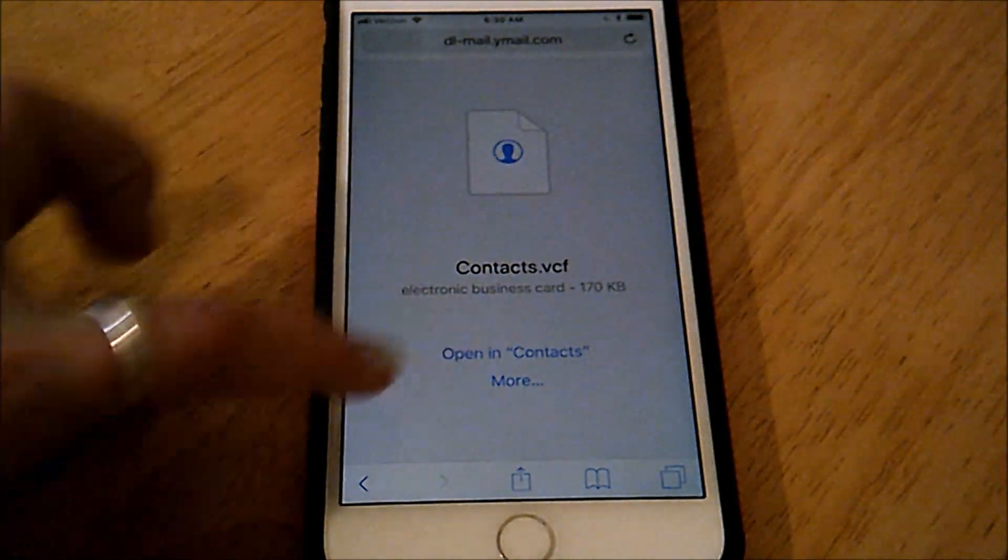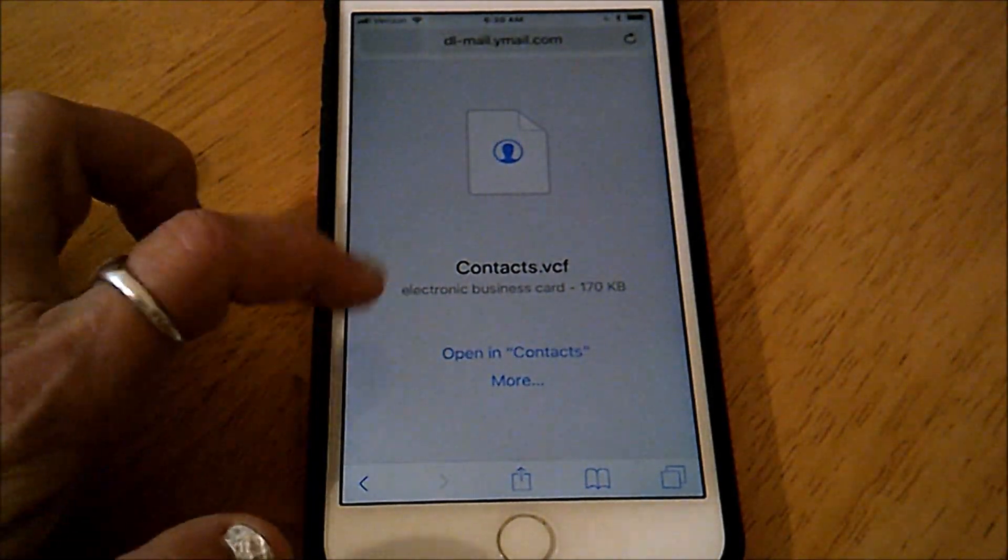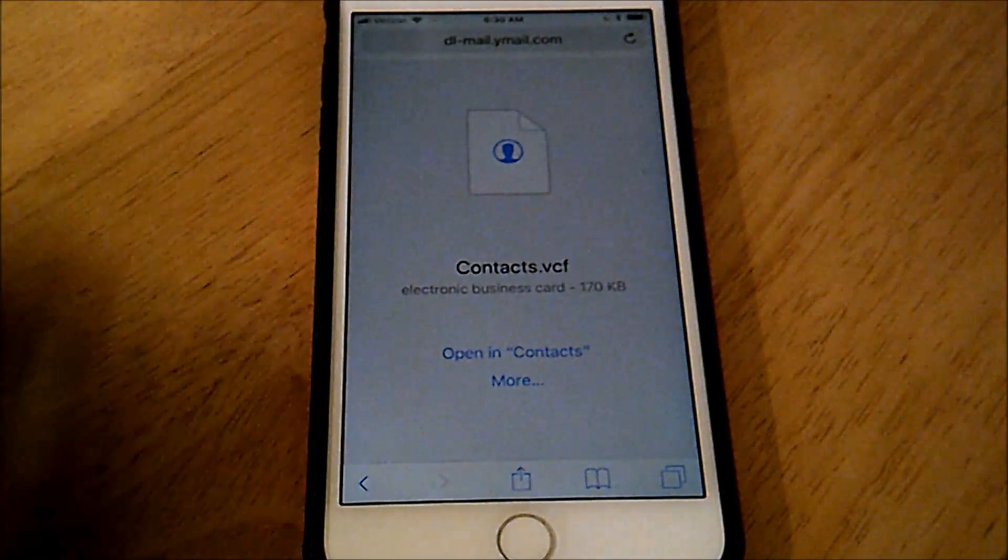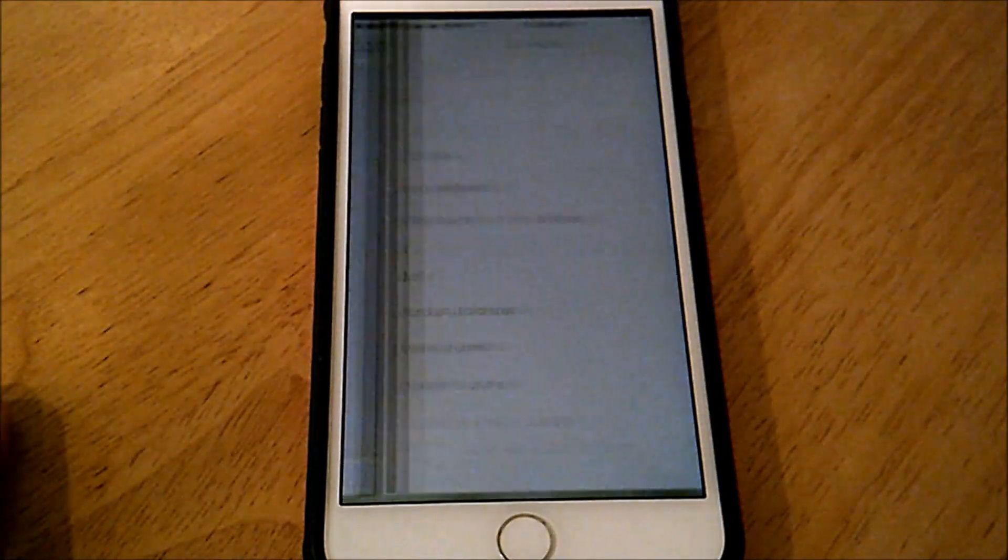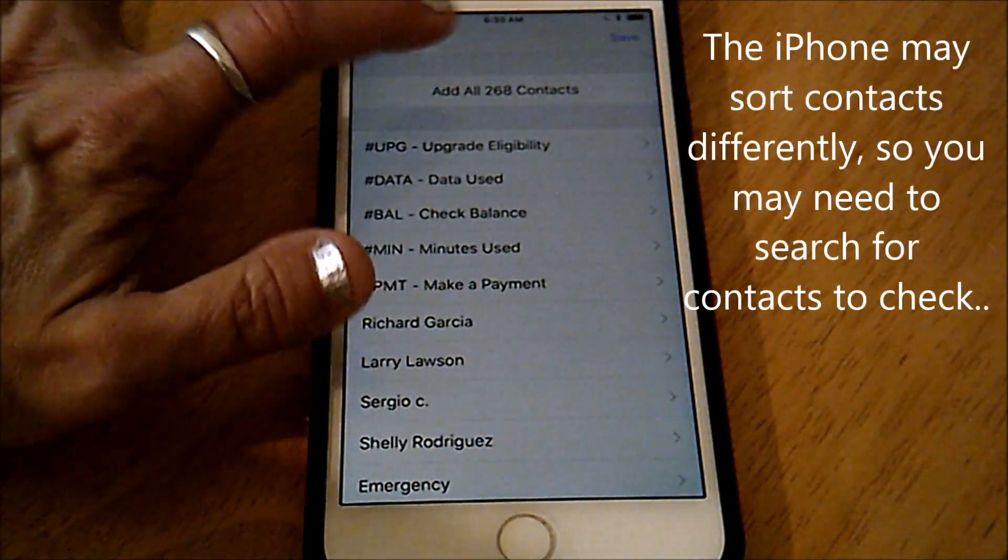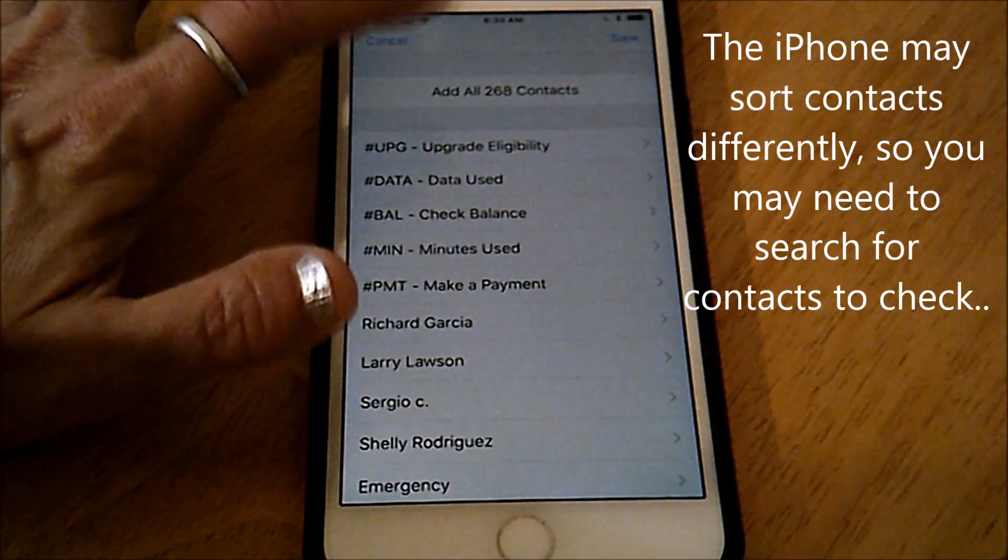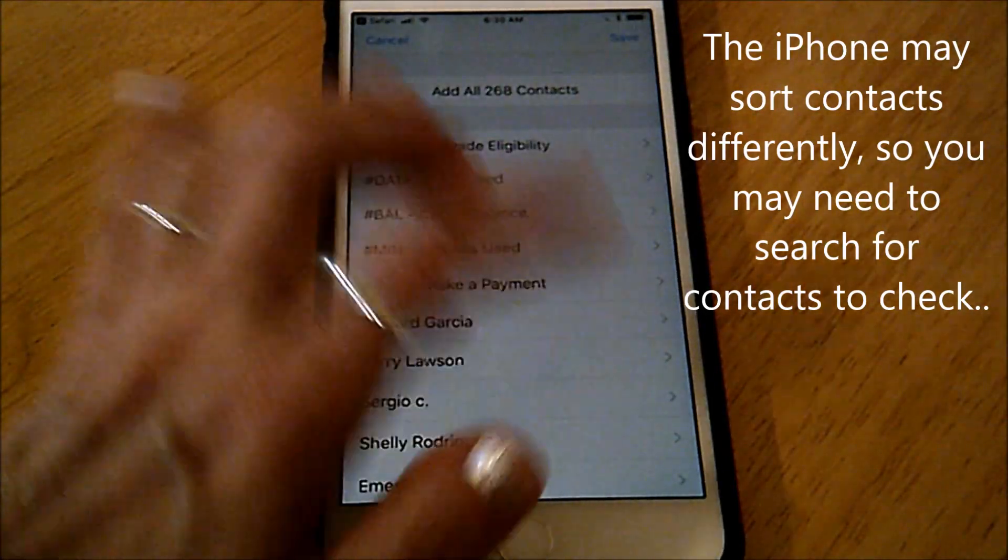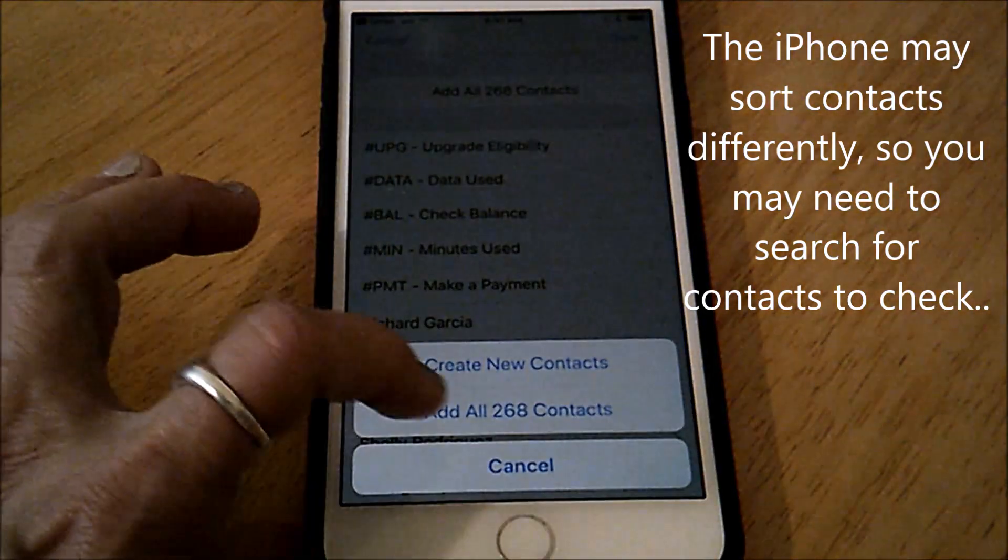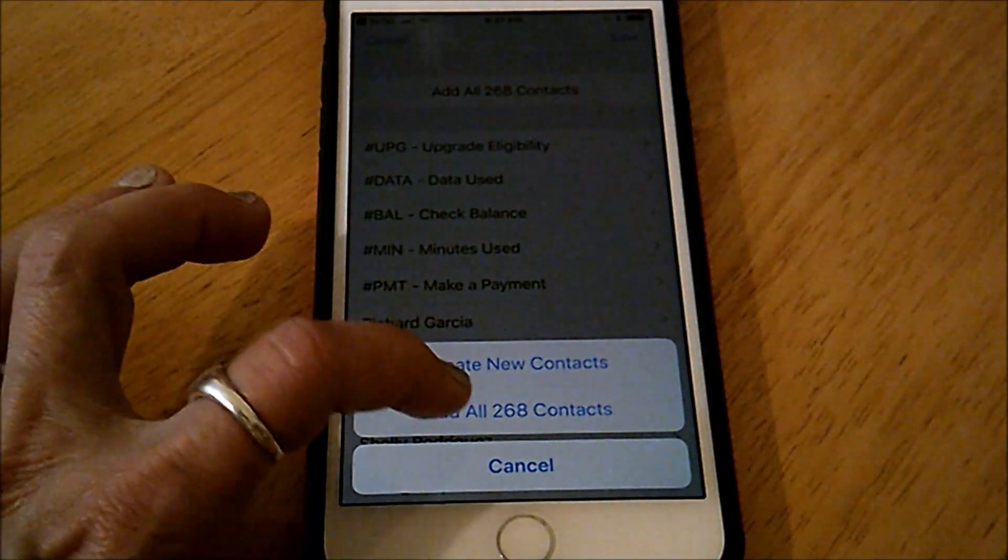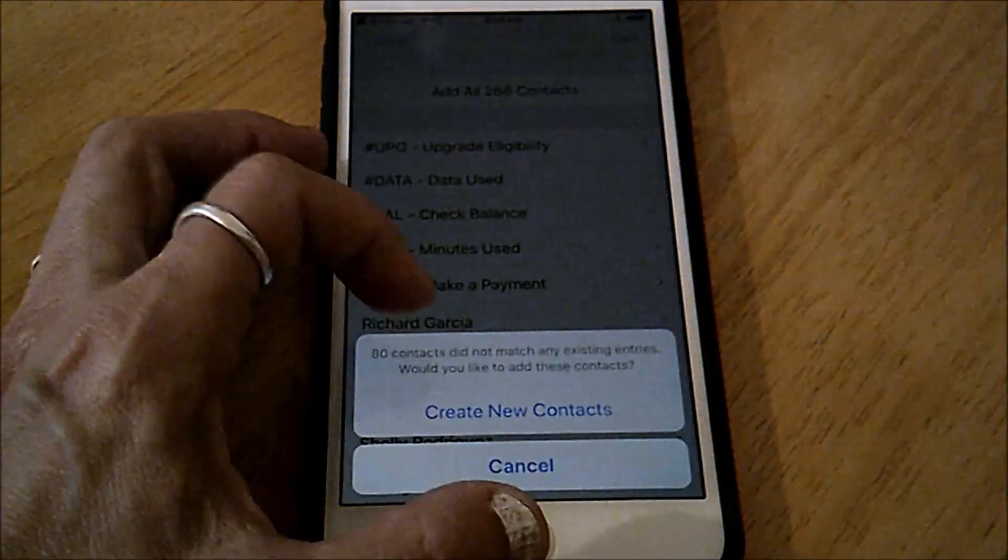I'm going to select open in contacts. Tap open in contacts. I'm going to select add all 268 contacts, and I'm going to again select add all 268.